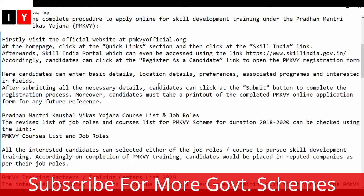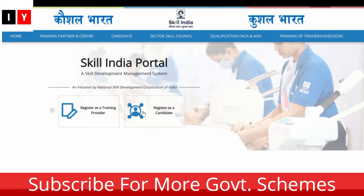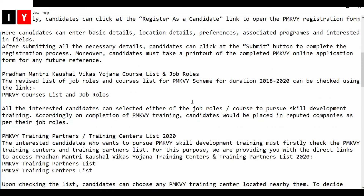The Skill India portal will be accessed using that link. Candidates can click 'Register as a Candidate' to open the registration form — you can also see the option to register as a training provider. Click on 'Register as a Candidate.' In the form, candidates can enter basic details, location details, preferences, associated programs, and industry fields. After submitting all the necessary details, candidates can click the Submit button to complete the registration process and take a printout of the completed form for future reference.